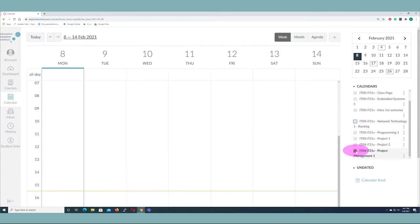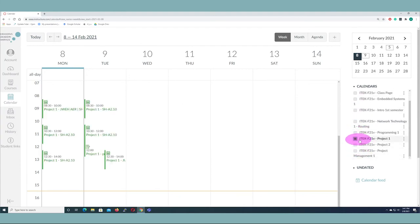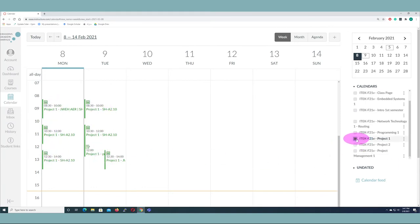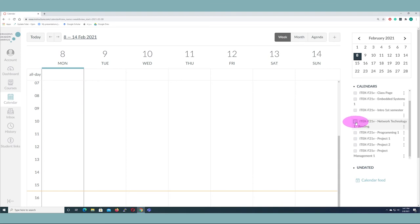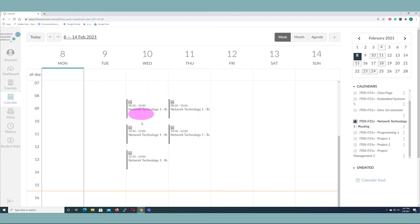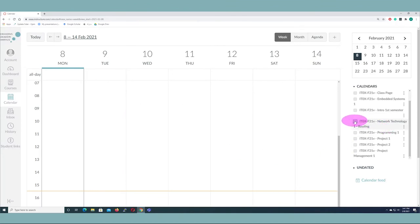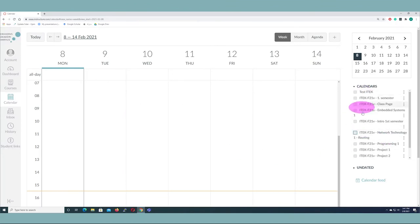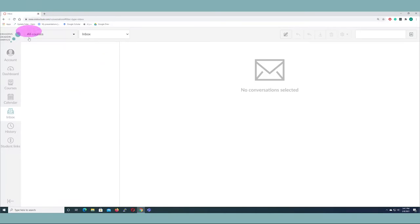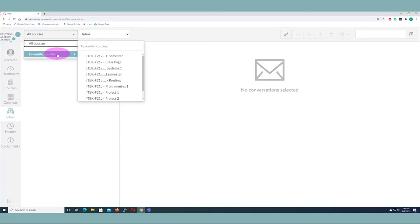For instance, if you only wanted to see what classes relate to Project One, you can remove others and see just Monday and Tuesday for that project, or turn them off and see only Network Technology. You can turn each course's calendar on and off independently.